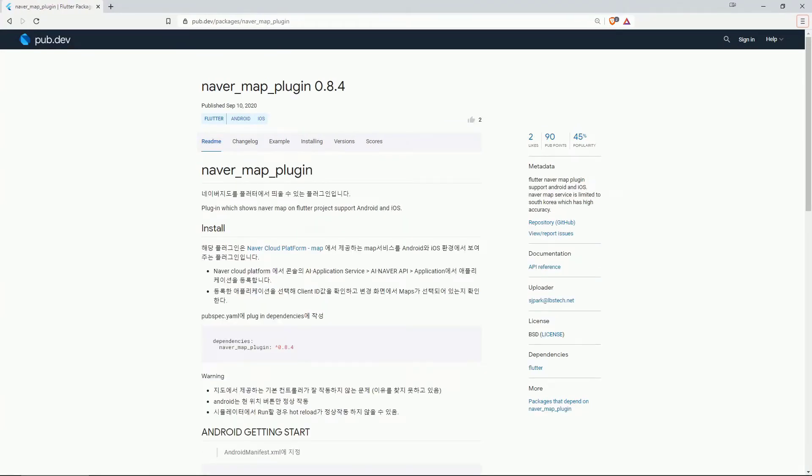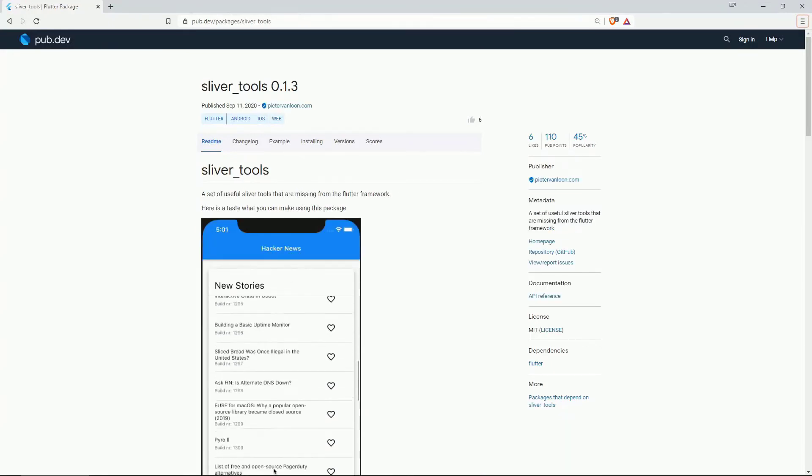On number 8 with 45% of popularity we have navermap plugin which shows navermap on flutter projects and it supports android and ios. On number 7 we again have sliver tools.